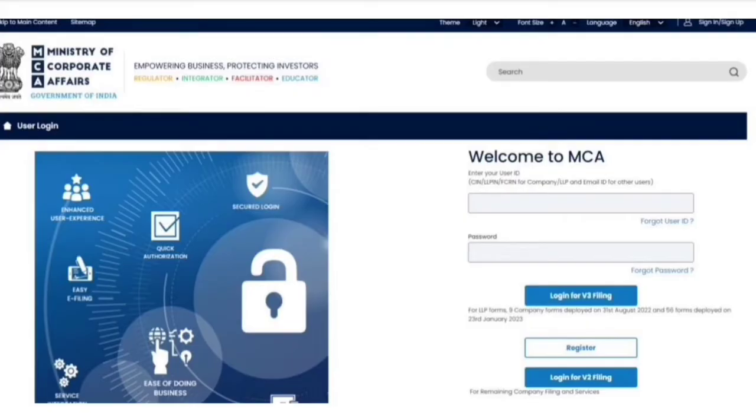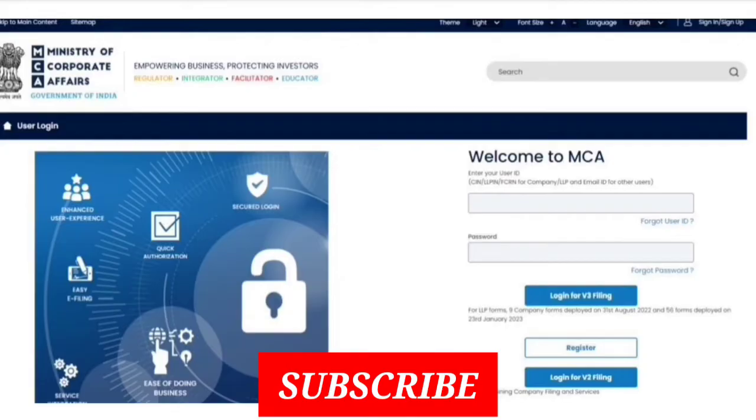Before starting the video, if you are new on my channel, then do subscribe to this channel for more such content.